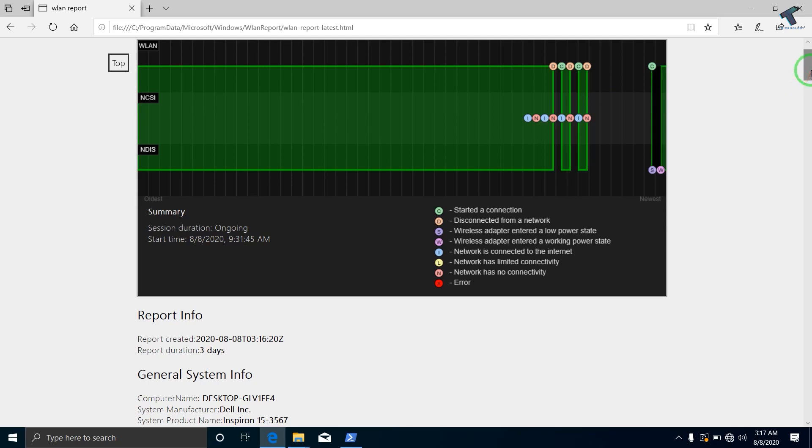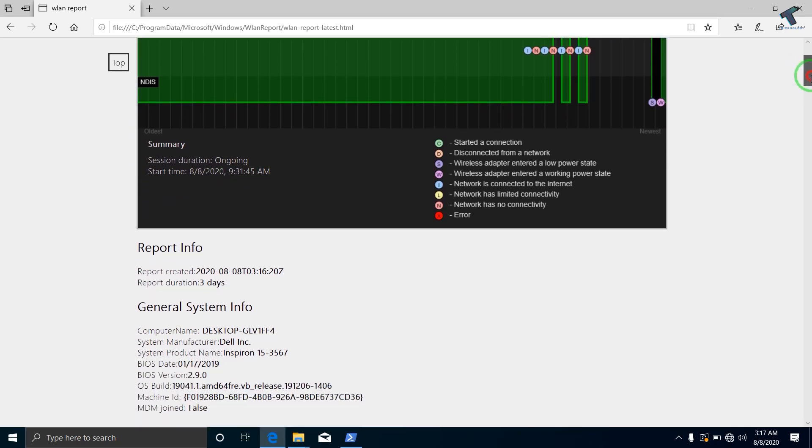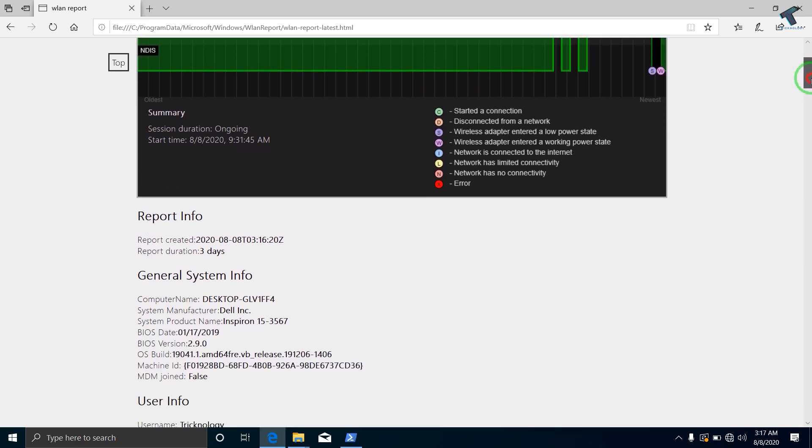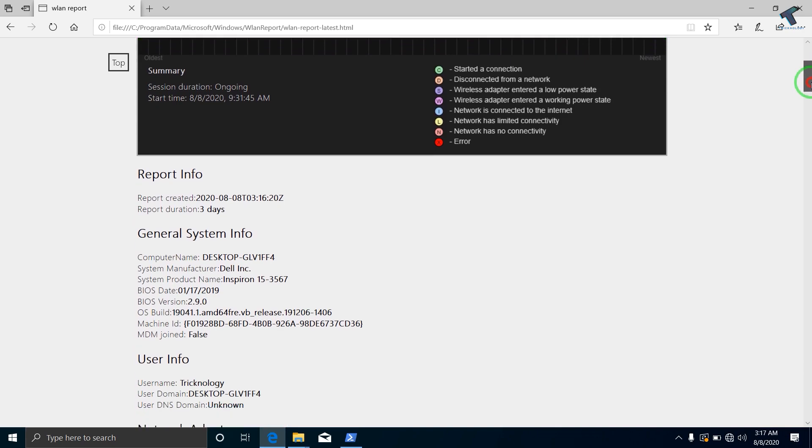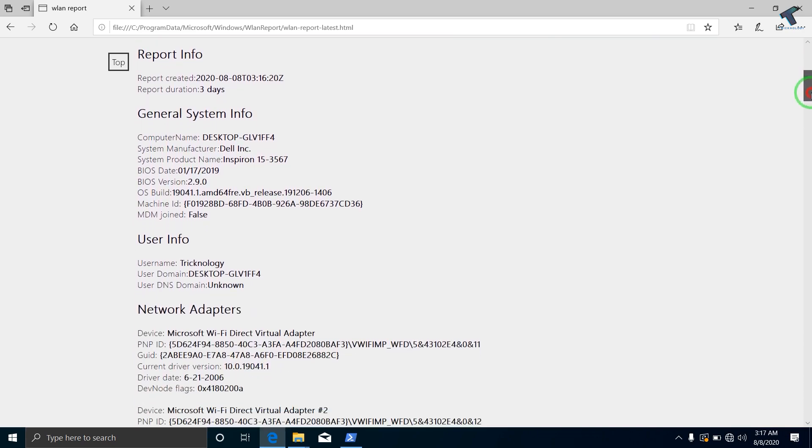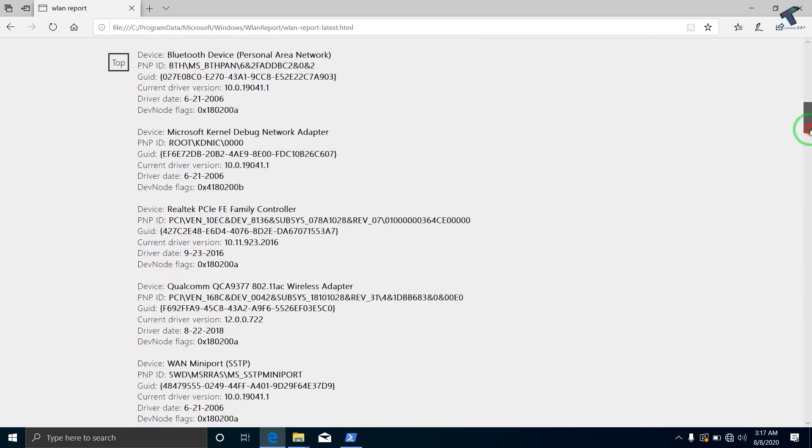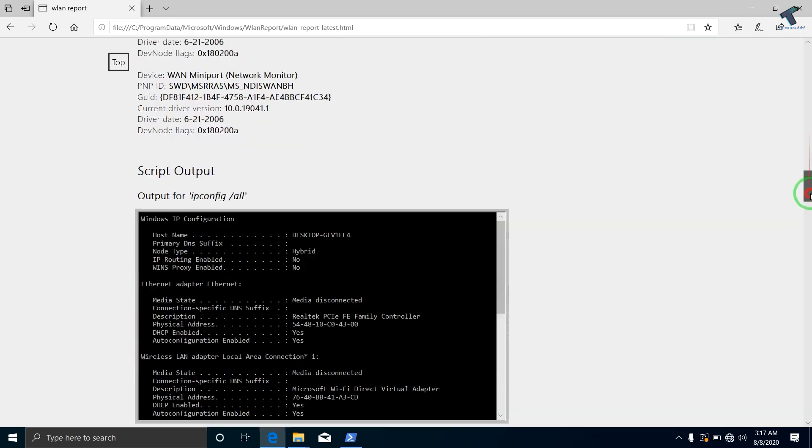Most people use Wi-Fi on their laptops. Here I am going to show you the most powerful tool for your Windows 10 to check your Wi-Fi connection problems.